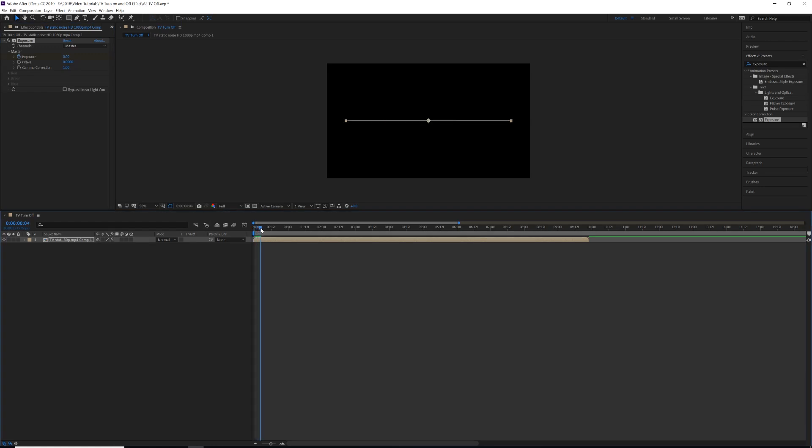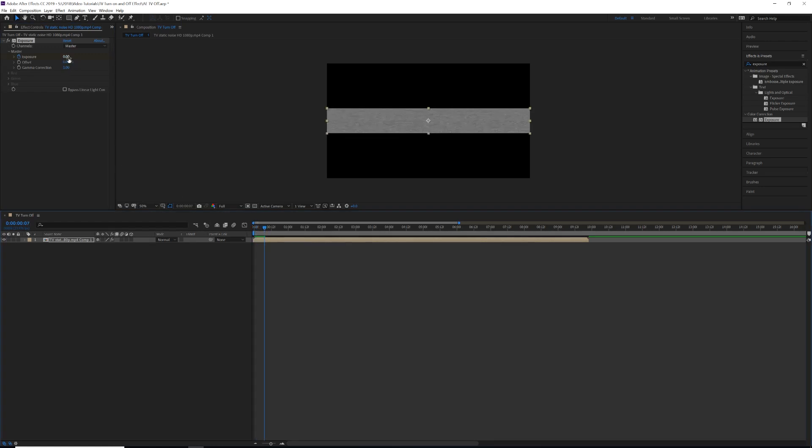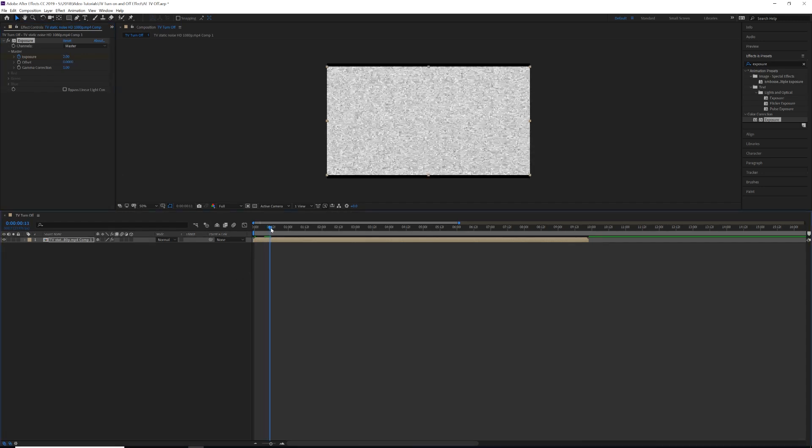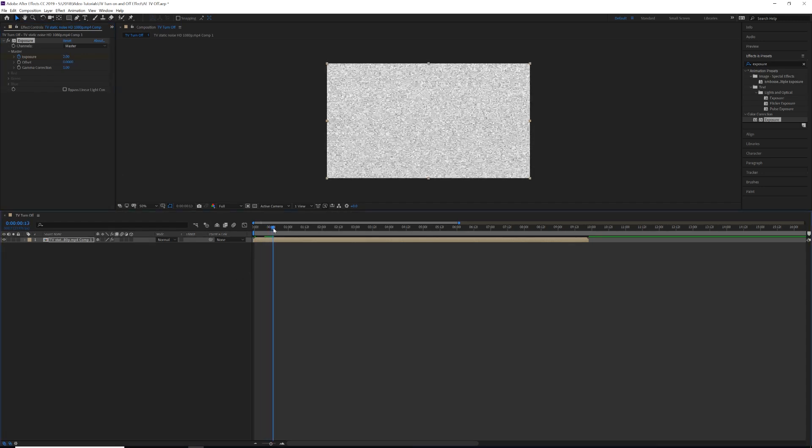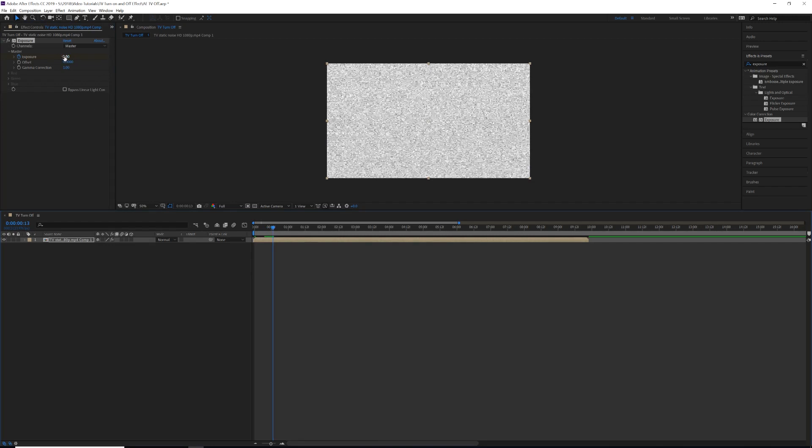As the TV is turning on, we are going to put this up anywhere between two and four. It kind of depends on the clip you have. And then as soon as it gets to its last full frame, we're going to put that back down to zero.